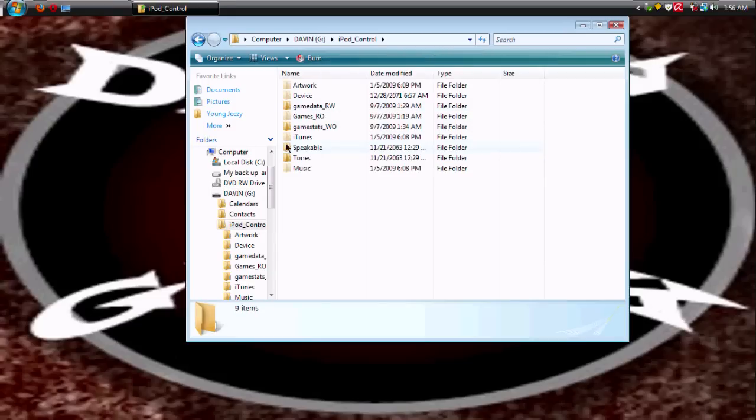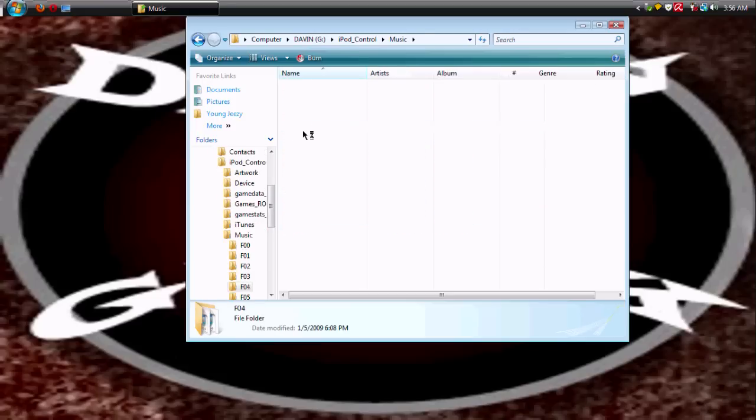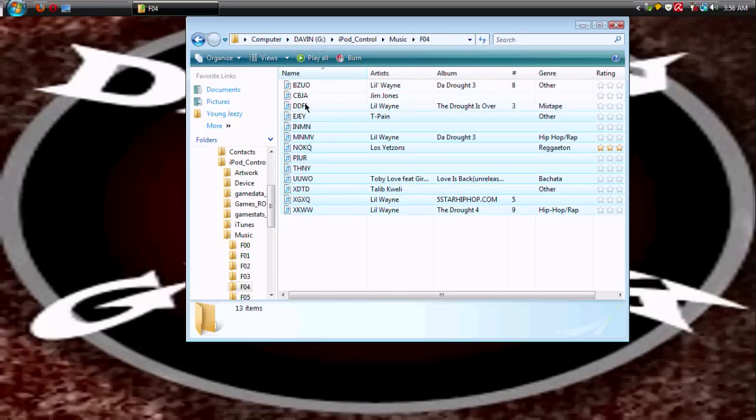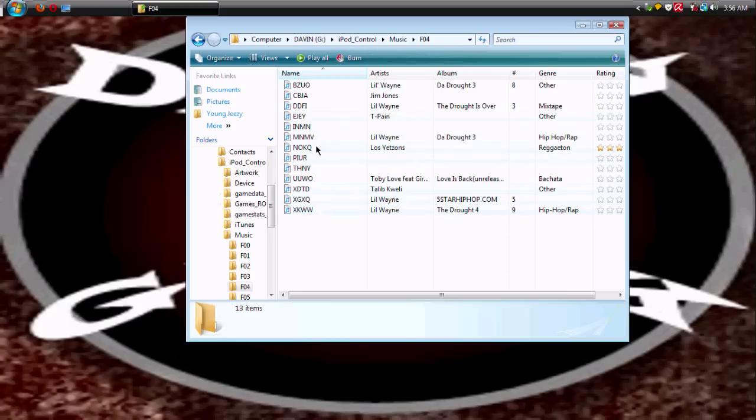You come down to Music and here's all your hidden music and the subfolders, all of your music. You can just drag and drop it into your iTunes and whatnot. Yeah, so I hope this has been helpful.